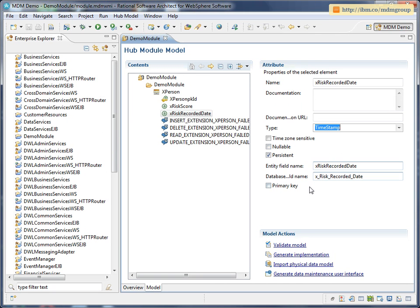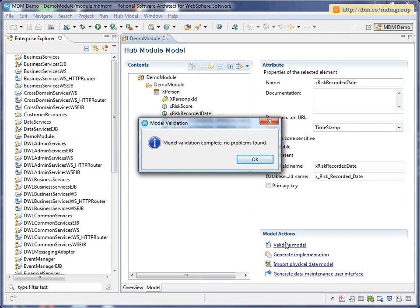So that's all I'm going to add for this demo. Before we go any further, I'm going to validate the model to make sure I haven't made any mistakes. And that's come back fine, so we'll be able to generate some code now.